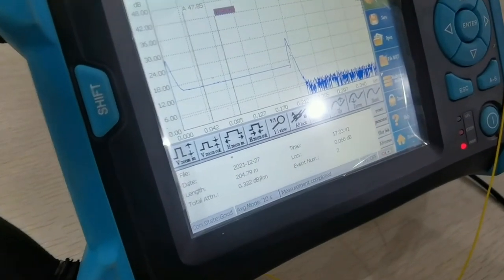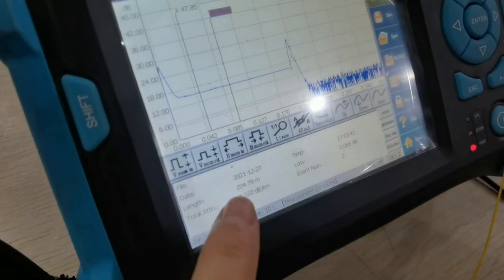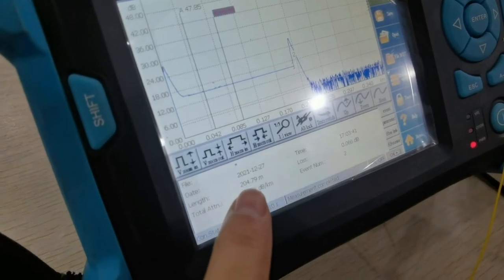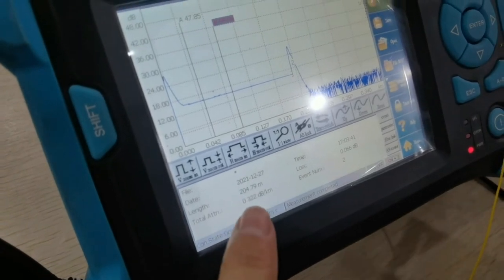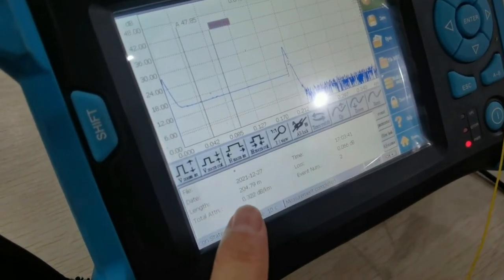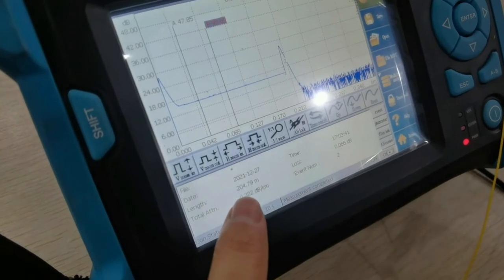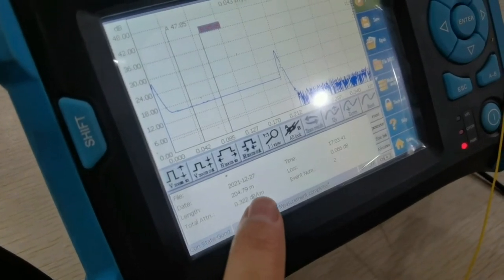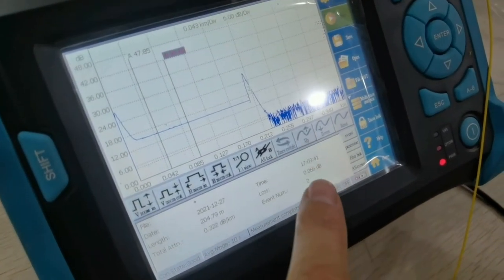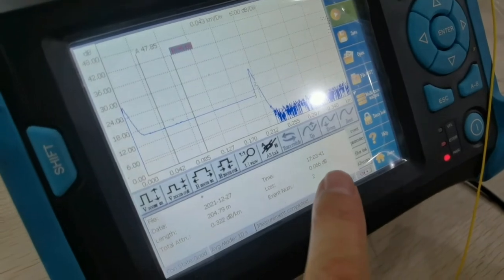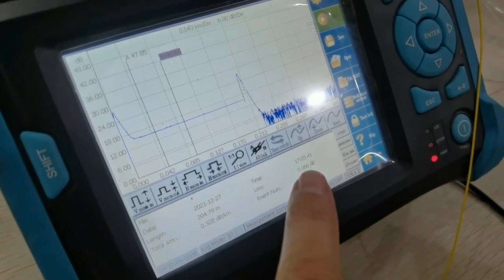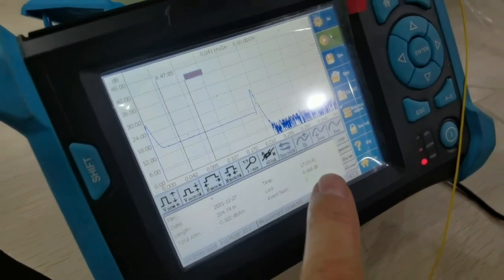This reel length is 204.79 meters. The total attenuation is 0.322 dB per kilometer. For this 200 meters, loss is 0.066 dB.